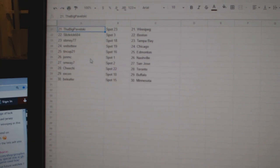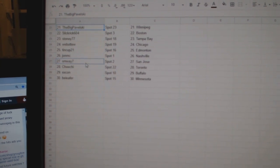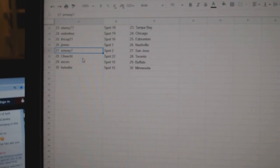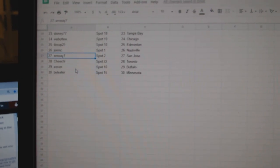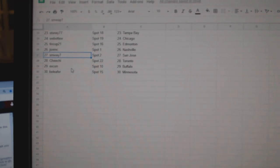Tin Cup and Money, John MC Nashville, SM Way San Jose, Chi Chi Toronto, X-Con Buffalo, and Beat Leafer Minnesota.